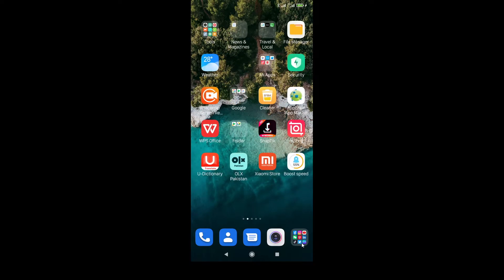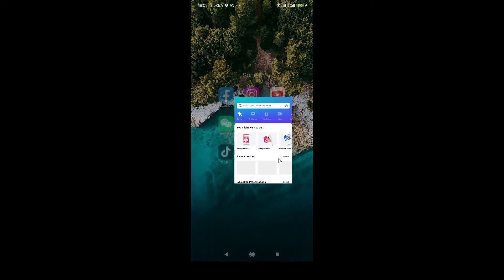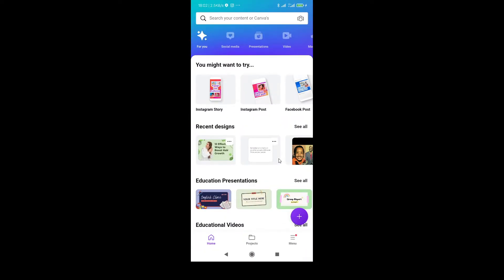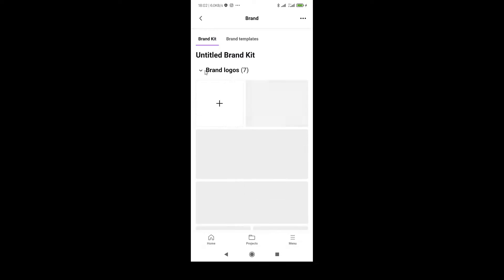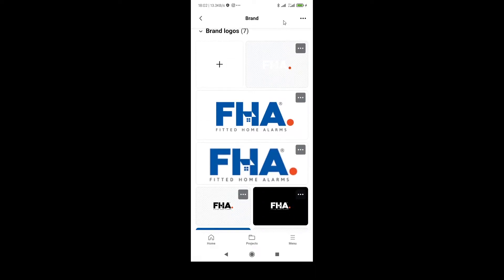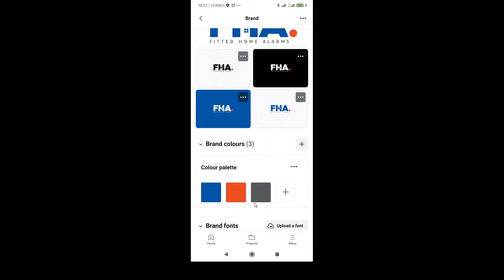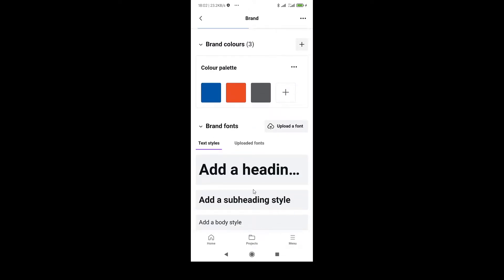Now we are going back to Canva and we are going to click on menu. You will see this option brand, click here. Here is the option brand, brand logos.